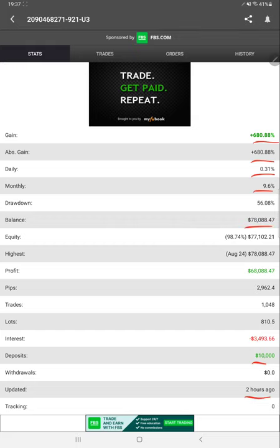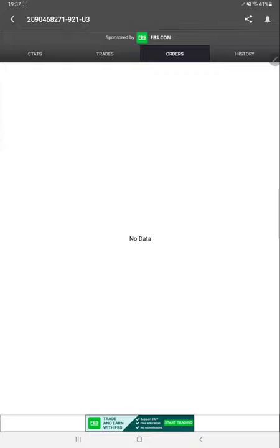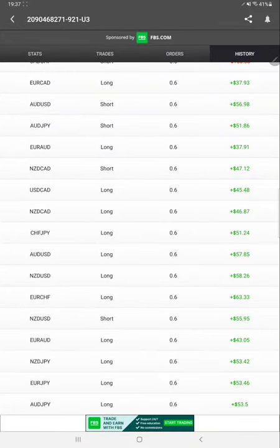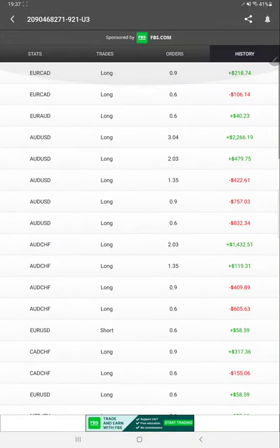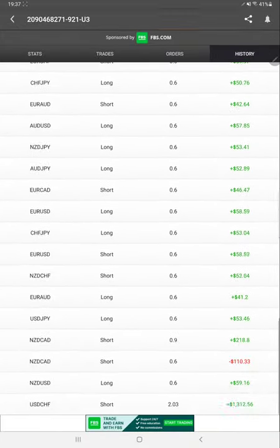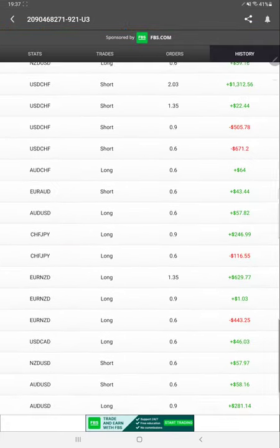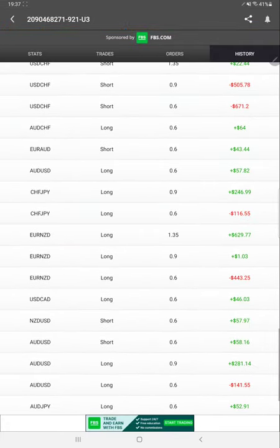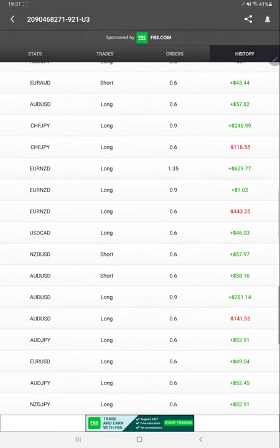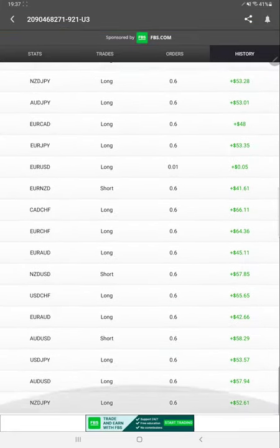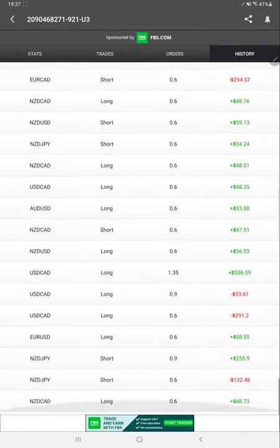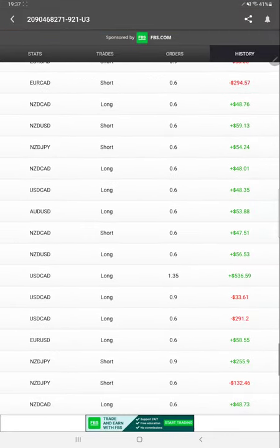Complete details are available on MyFXBook. All the trades, orders, and history are visible, including what currency pairs were traded, whether it was a buy or sell, what profit was booked for a particular trade, which strategy was used, and all the details.